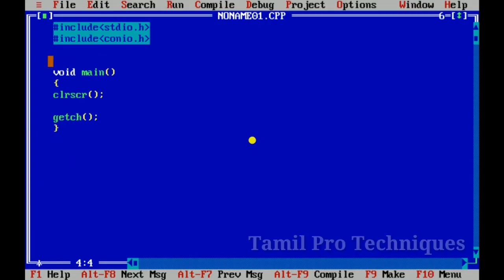Hello guys, in this video we will see the difference between a static variable and a normal variable — how we use each one.